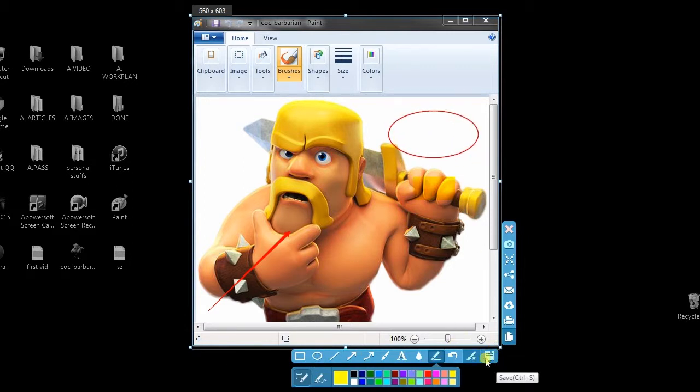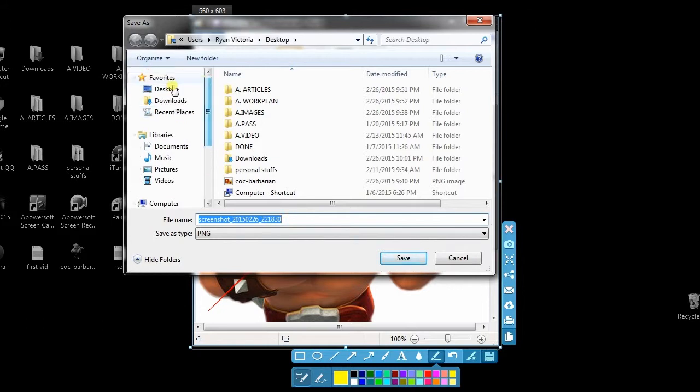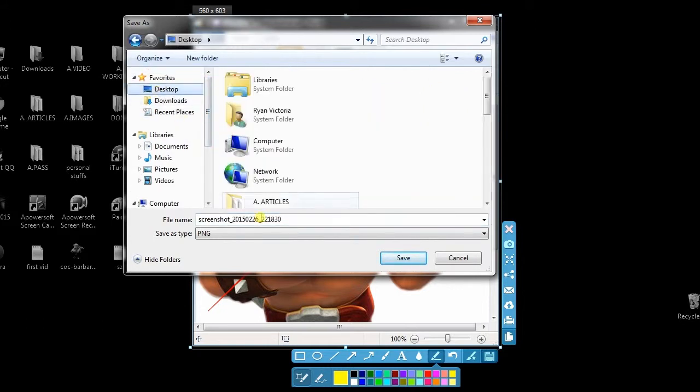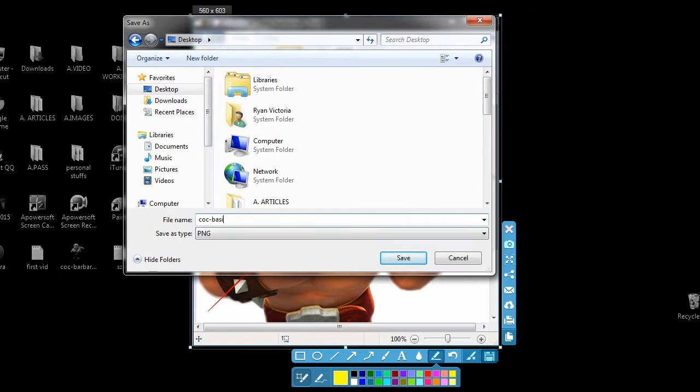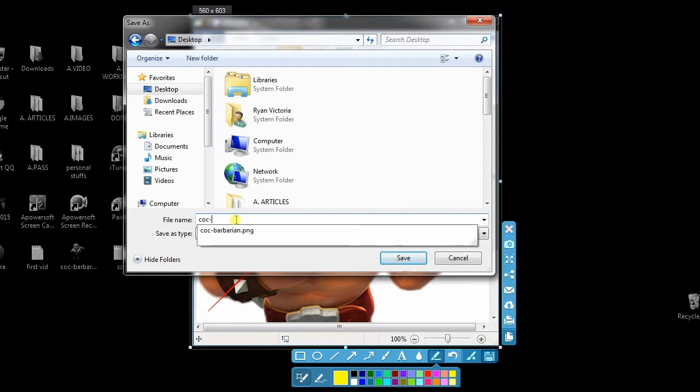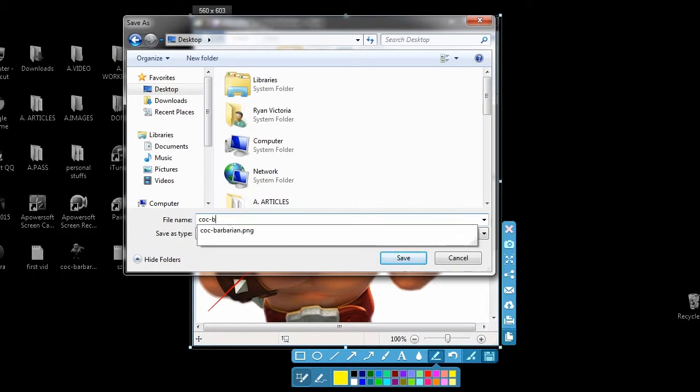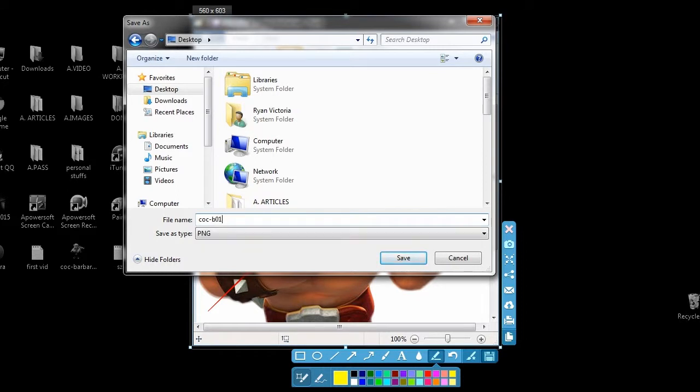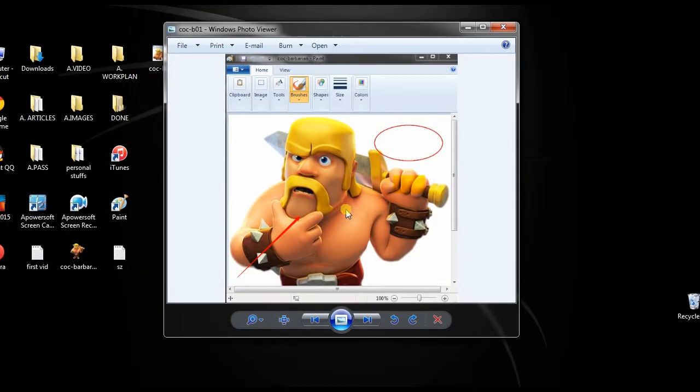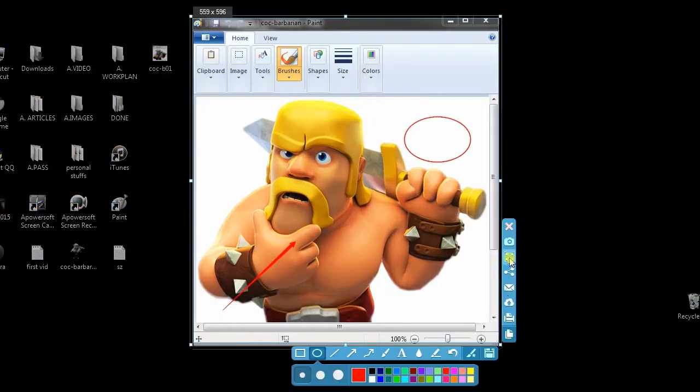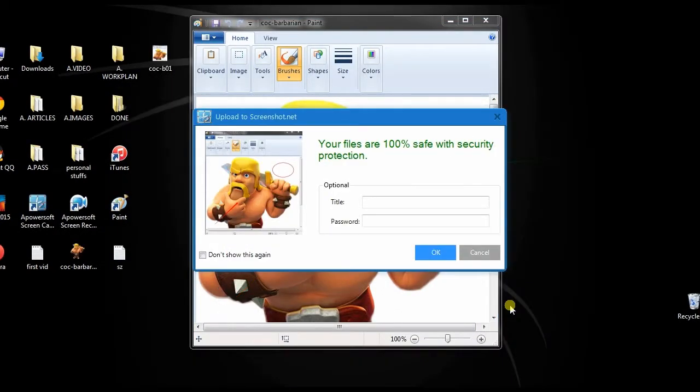When you're done, you can either save the screenshot on local disk or save it on cloud storage.